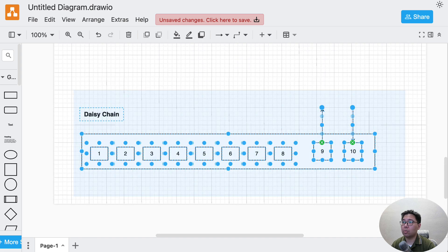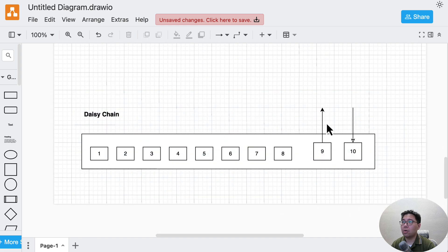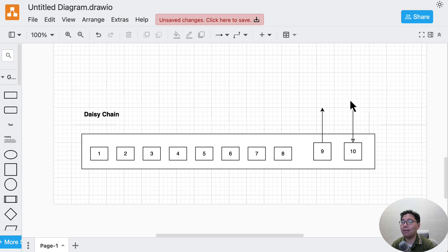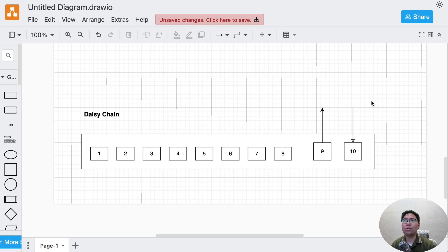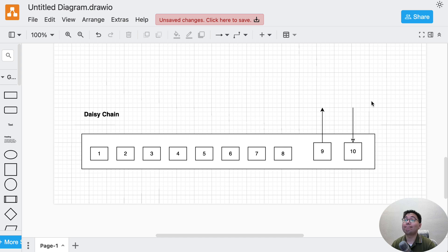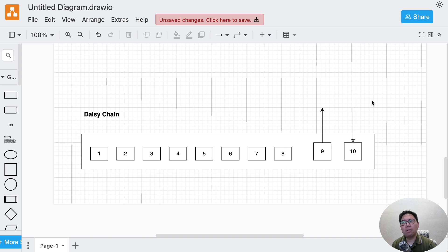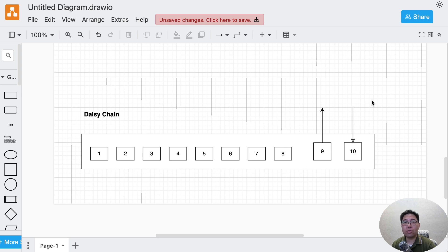We want a daisy chain on this switch connecting to port 9 and 10. We want to pass through, let's say VLAN 100 to 200. What do we need to configure? Nothing.